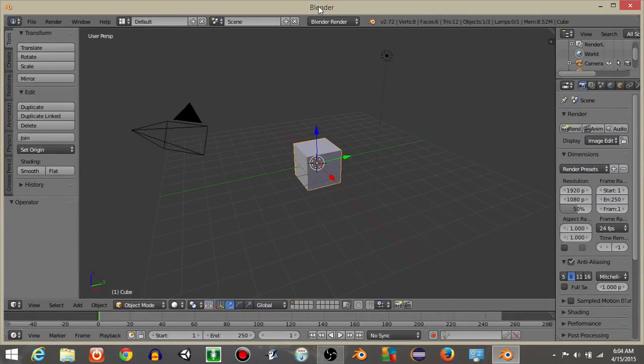Hello everyone, my name is Gavin and this will be a remake of the player health bar and enemy tutorial that I made a while ago, which was due to poor audio quality. Let's get started.